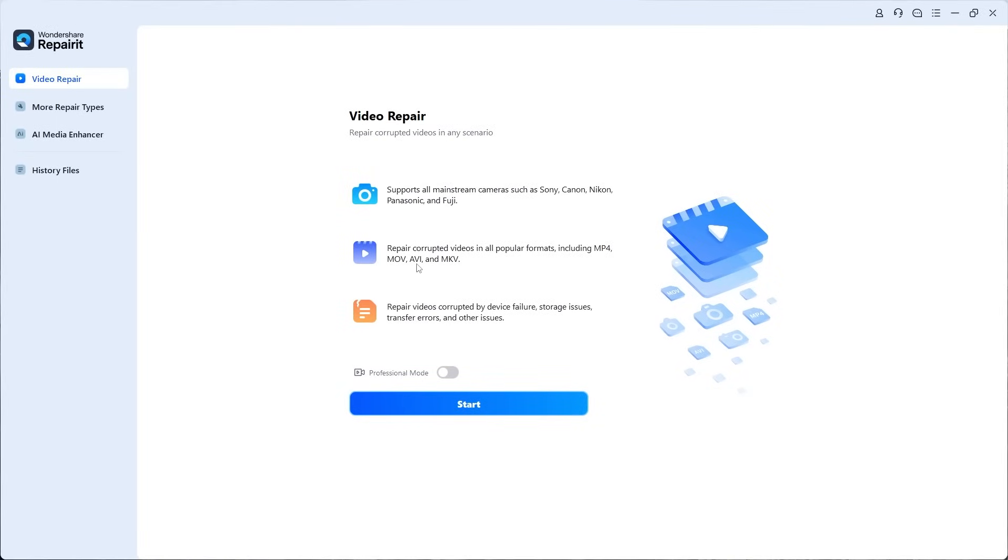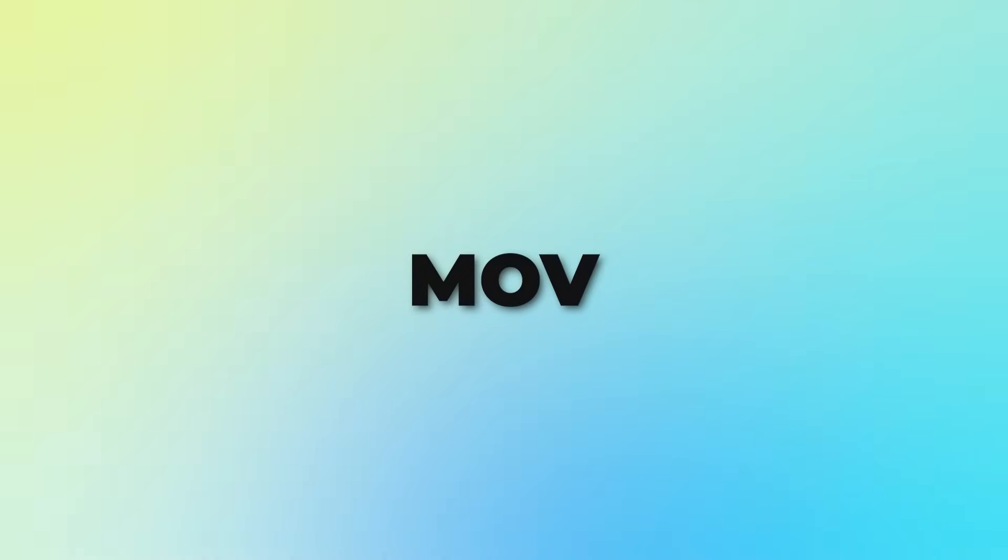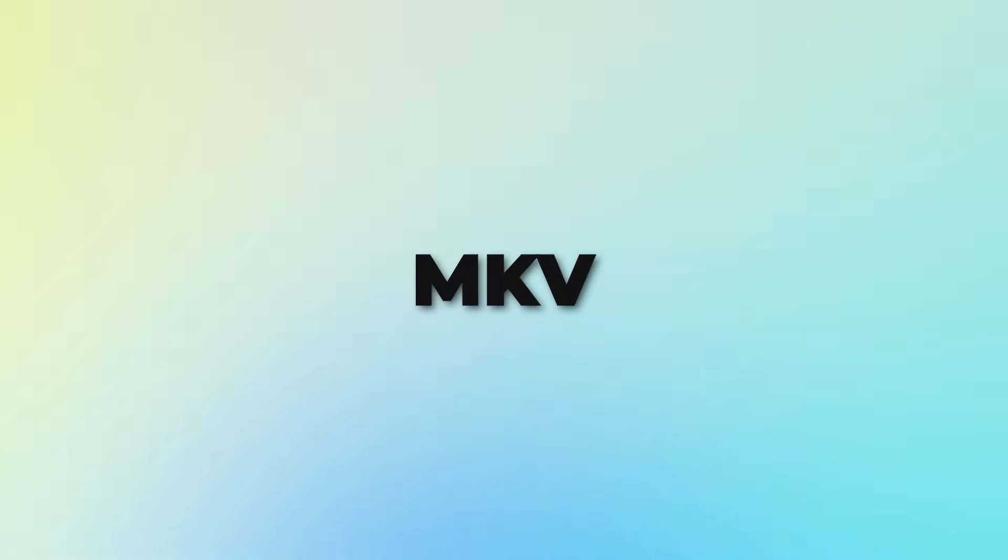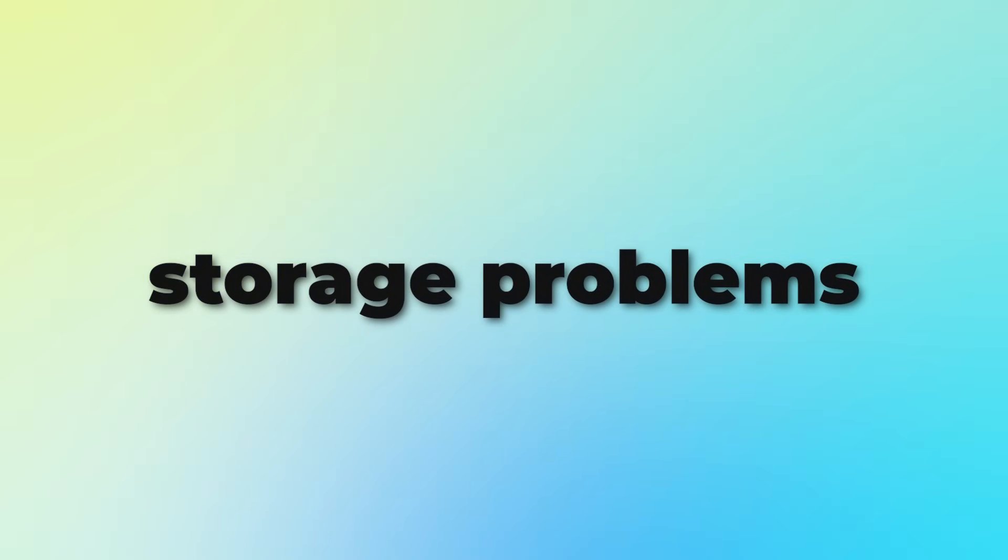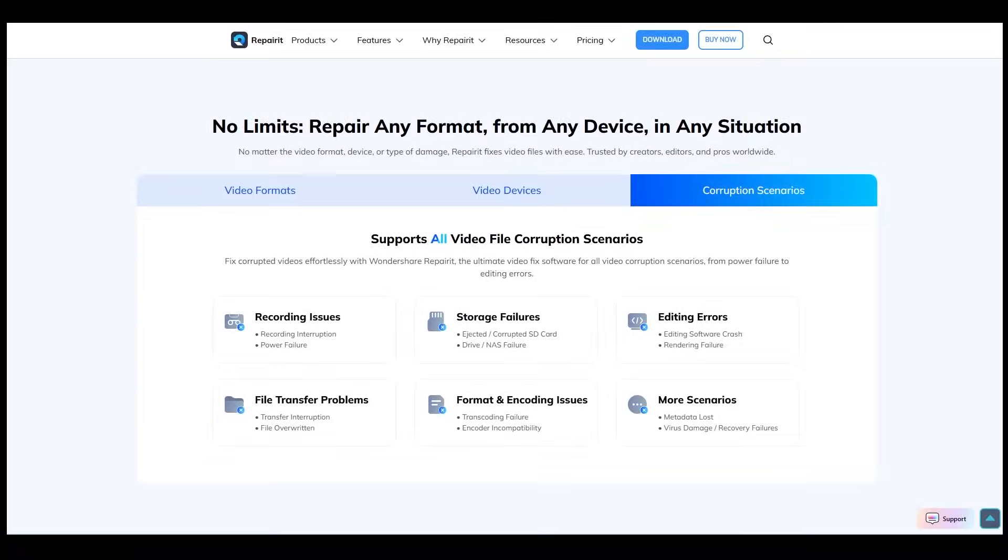Repairit supports all major camera brands such as Sony, Canon, Nikon, and more. It works with both mainstream and professional-grade video formats including MP4, MOV, AVI, and MKV. It can repair videos corrupted by a wide range of issues such as device failures, storage problems, transfer errors, recording interruptions, and power loss.